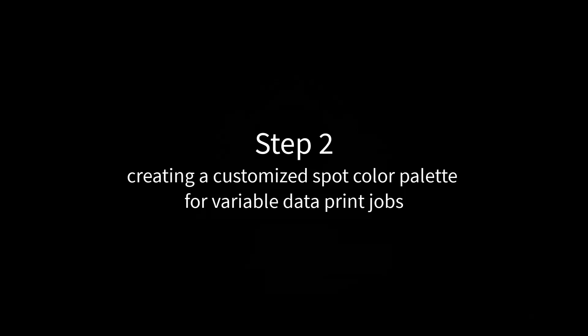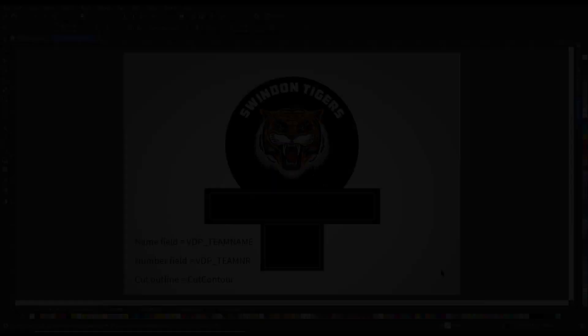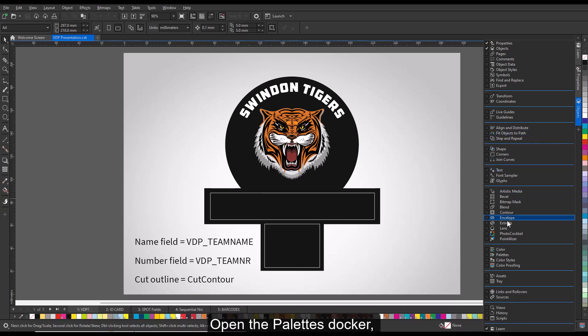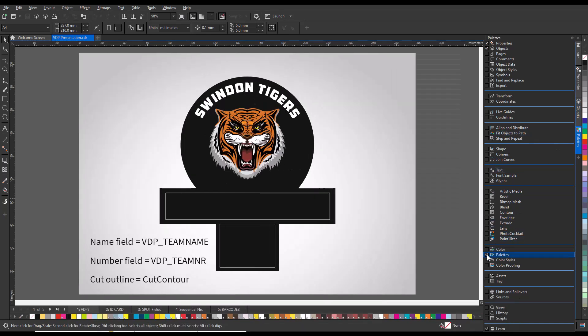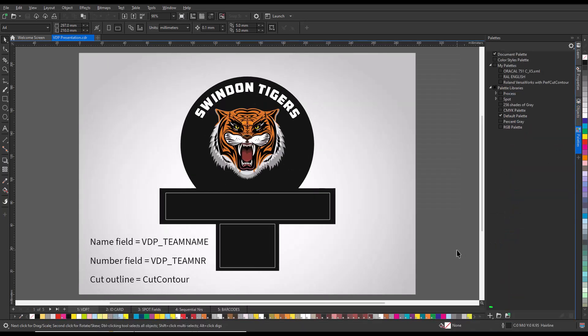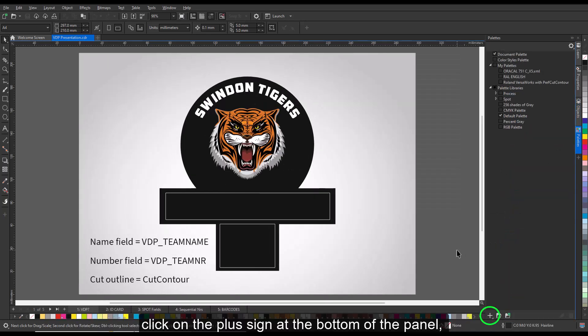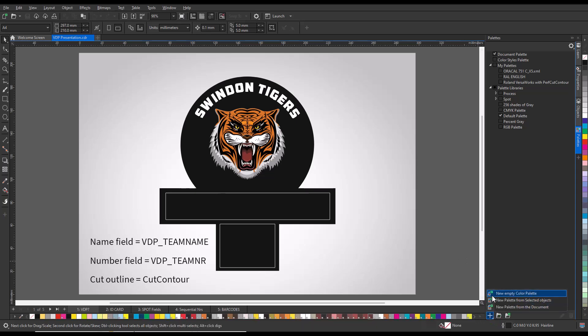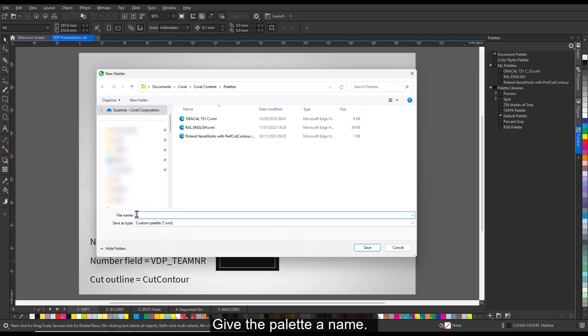Step 2. Creating a Customized Spot Color Palette for Variable Data Print Jobs. The next step is to create custom spot colors that we can use to outline our data fields. Open the Palette Stocker, click on the plus sign at the bottom of the panel, and choose New Empty Color Palette.